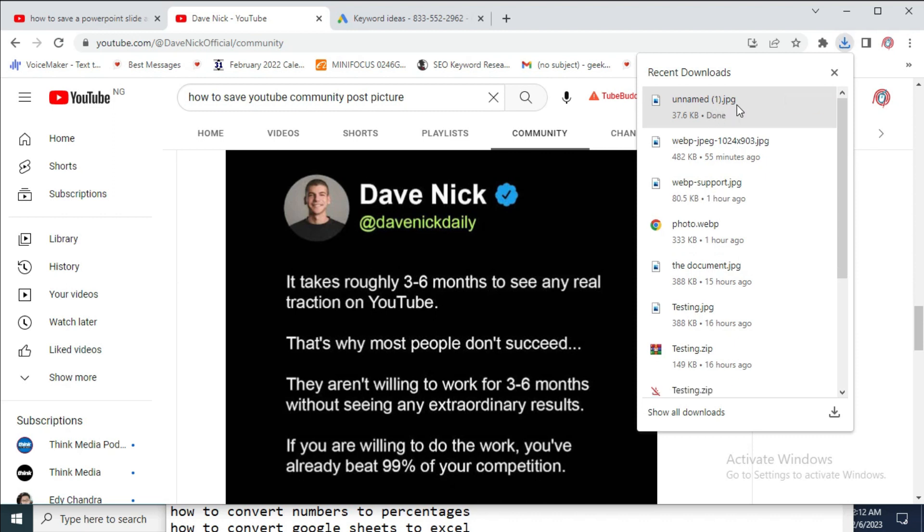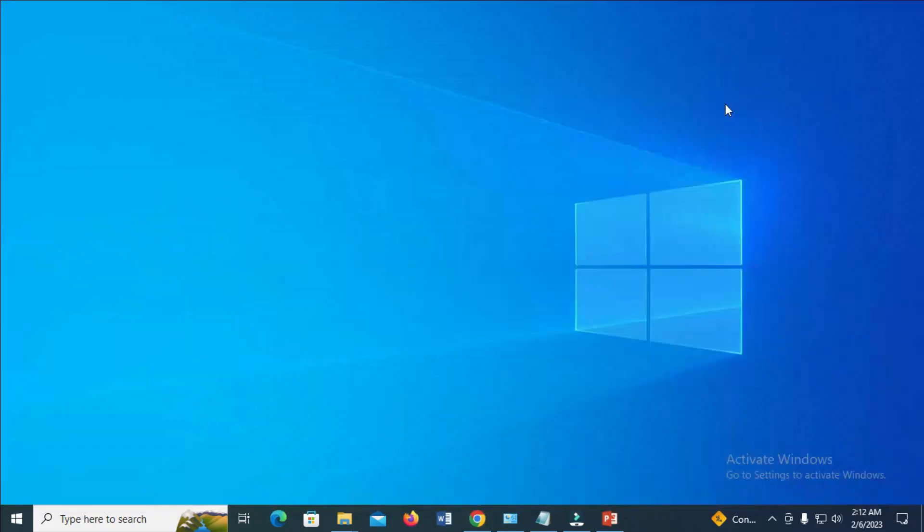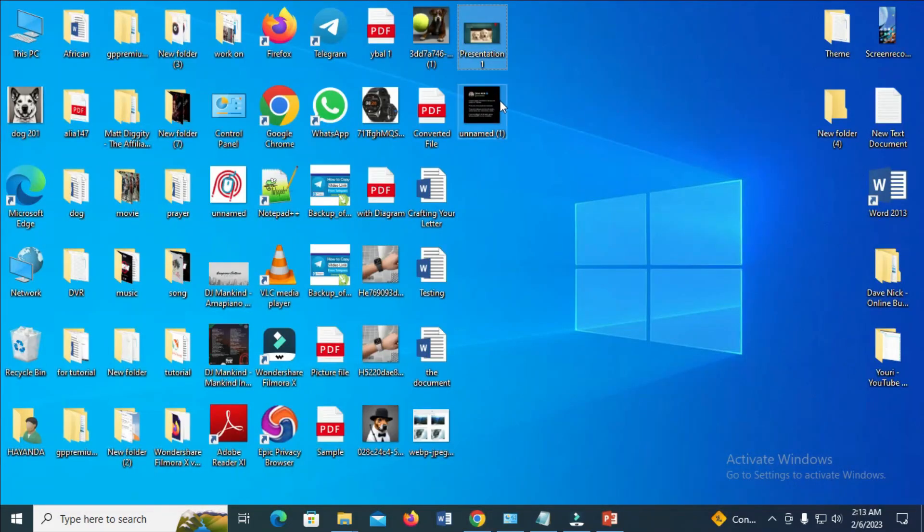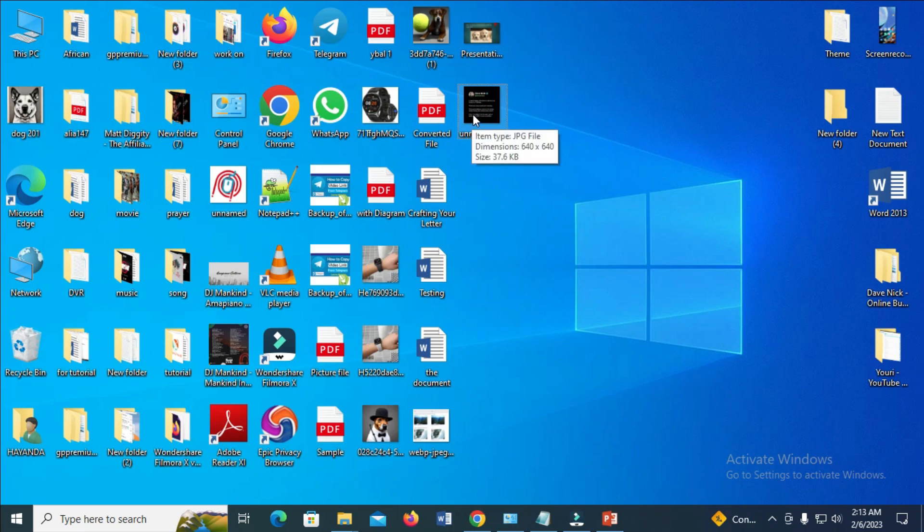Here's the image that has been downloaded. It is unnamed one. So let's go to our desktop to confirm. As you can see, here's the picture right here. So that's how to do this. Hope this video helped.